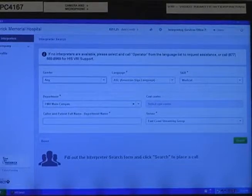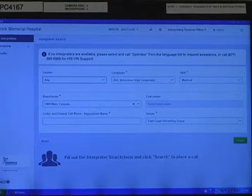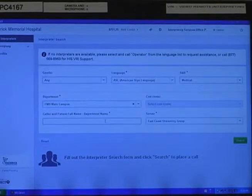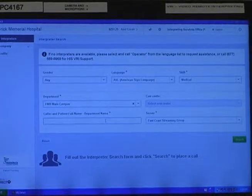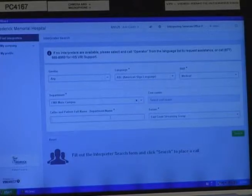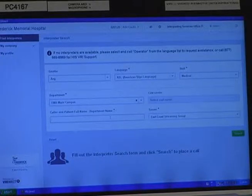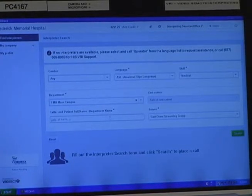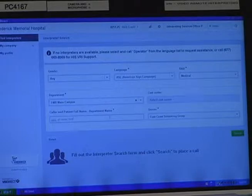The only other screen field that you will have to fill in is this one here: caller and patient full name. This is a free text field. We're only looking for your name, your unit, and patient name to help us track the call. For the purposes of this demo, I'm going to put in my name, patient name, and note that this is a test.